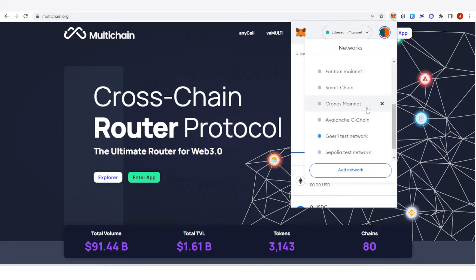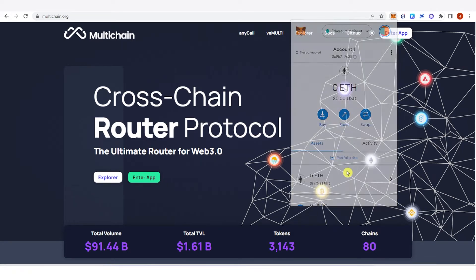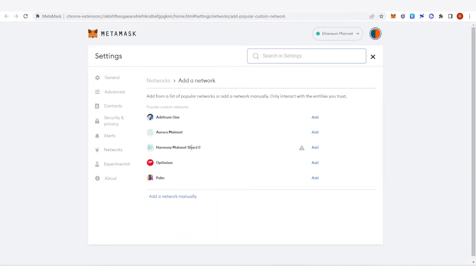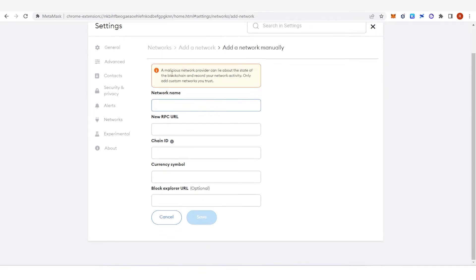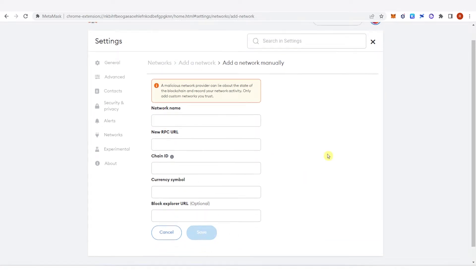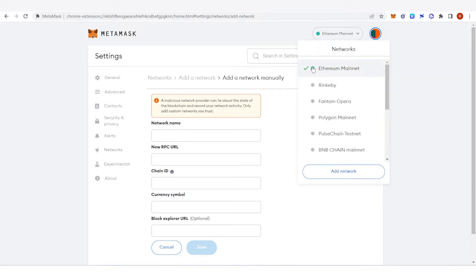If you don't have a Phantom mainnet yet, just click 'Add Network' here, then it will lead you to this website. Click 'Add a network manually', then type down the network name, RPC URL, chain ID, currency symbol, and the block explorer URL. All this information you can just Google and copy and paste. Once you have typed down the information correctly, click 'Save' and you will be able to see the Phantom mainnet in your networks.